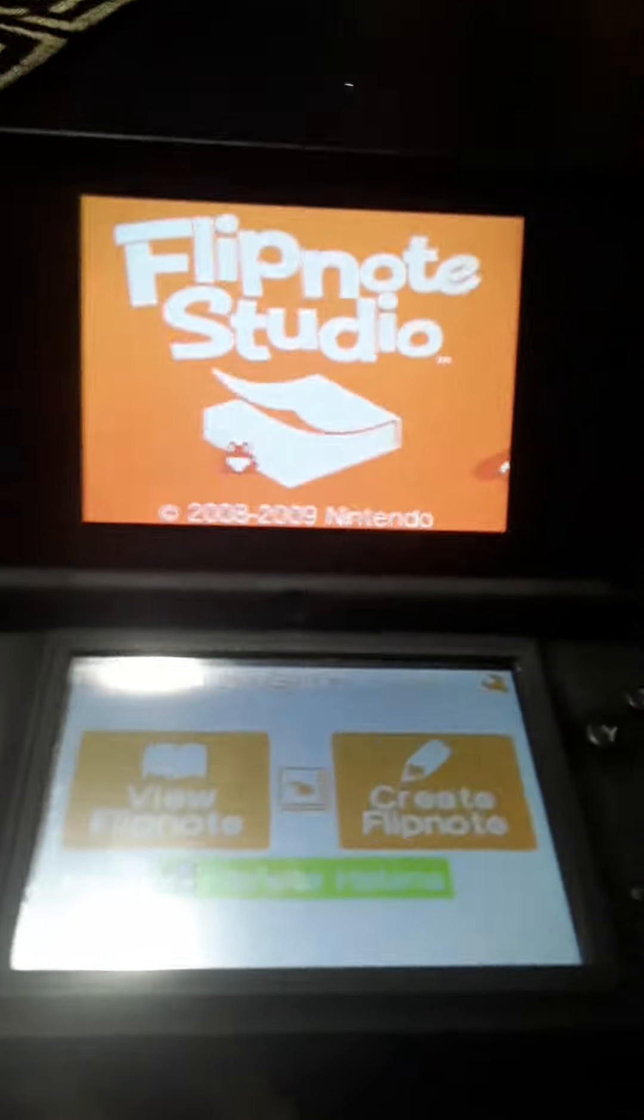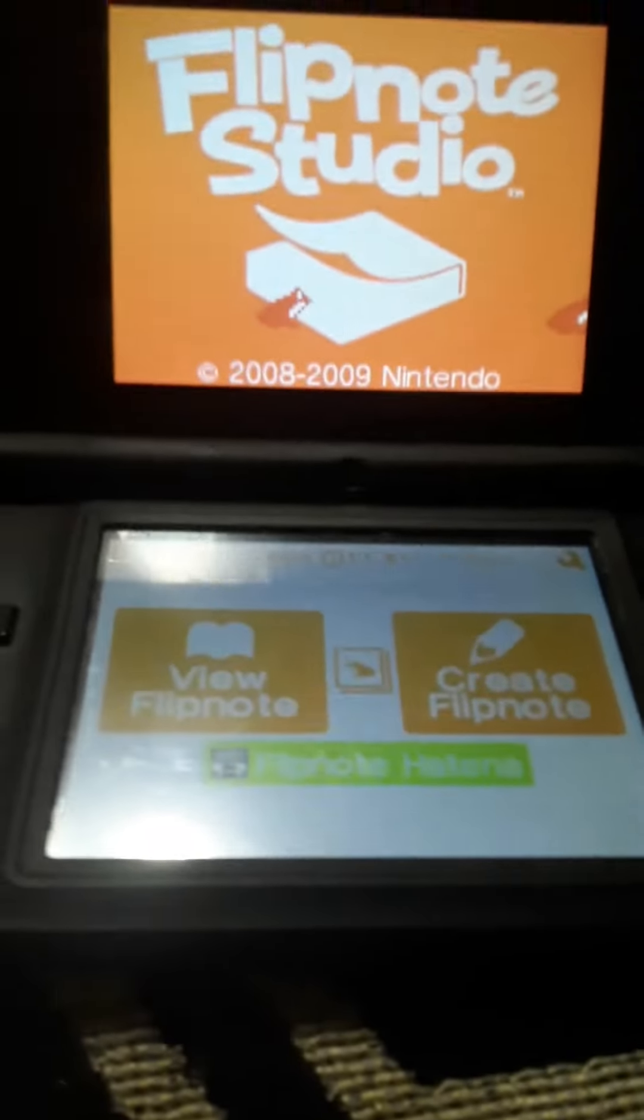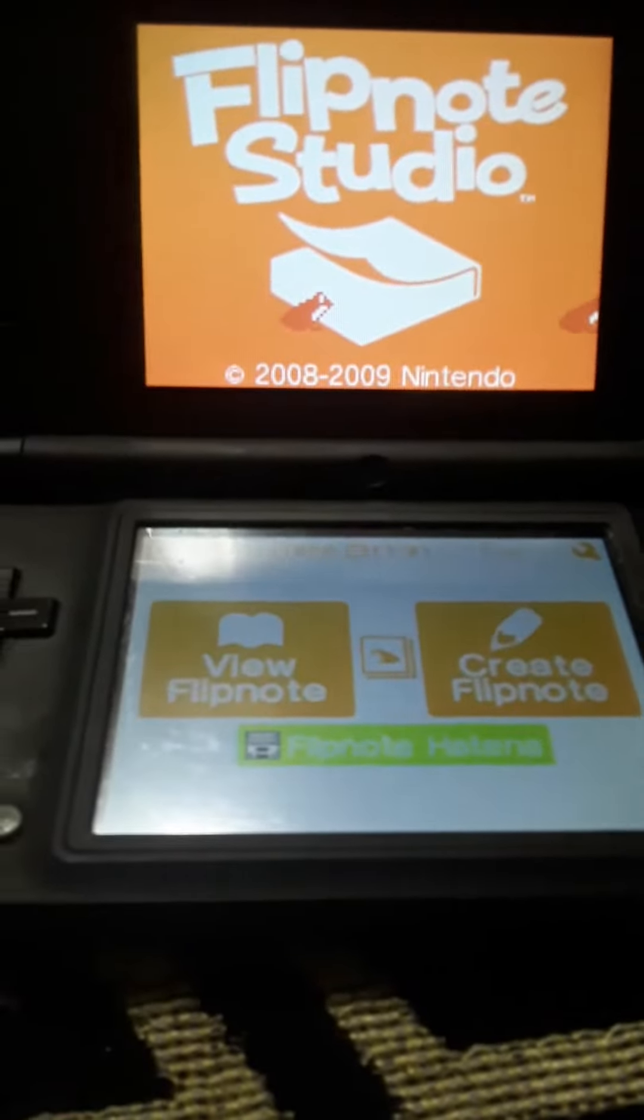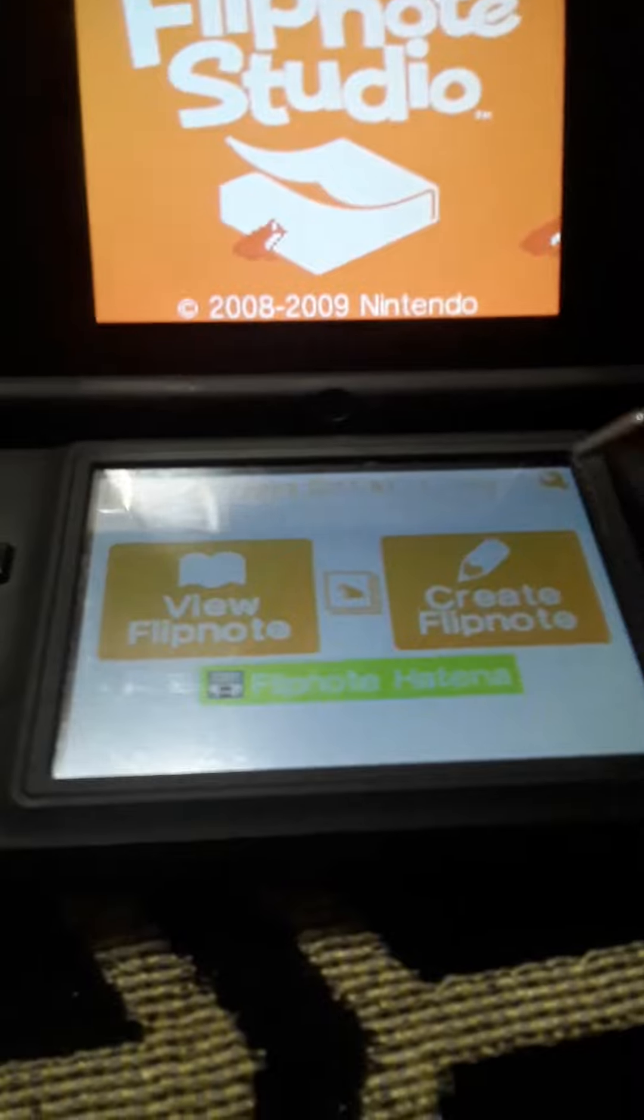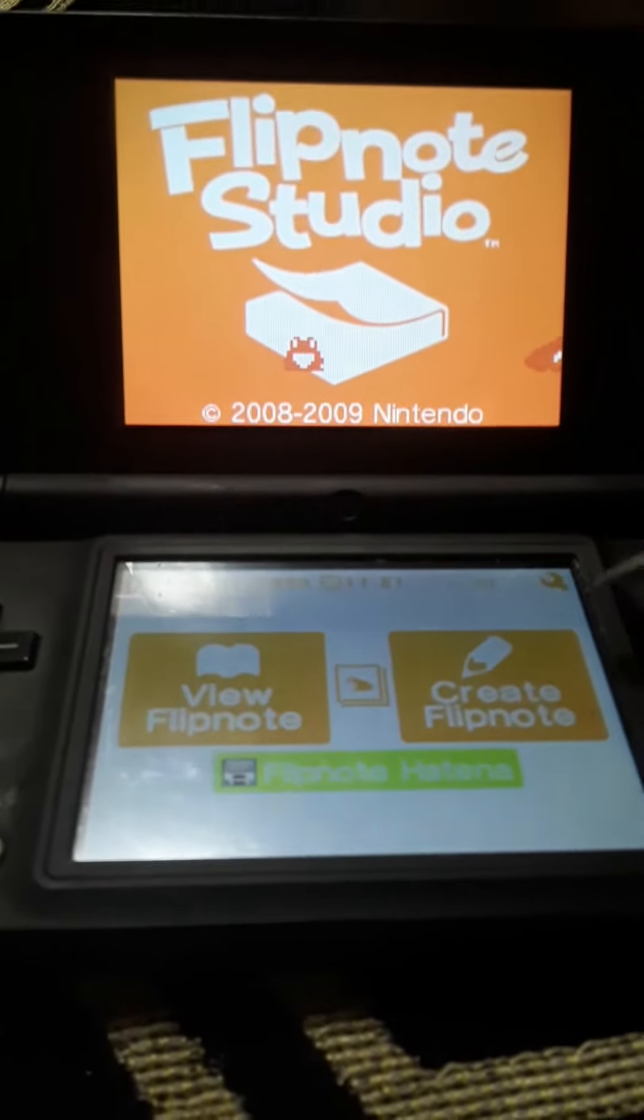Yo, what is up guys? Today I'm going to be telling you how to make a face, well, technically an anime face, on a DSi.